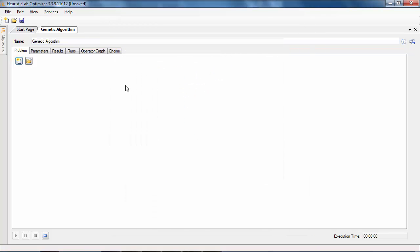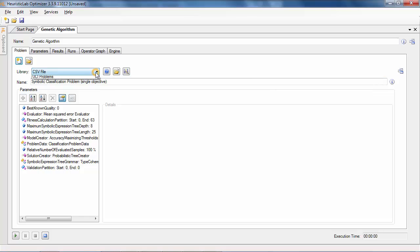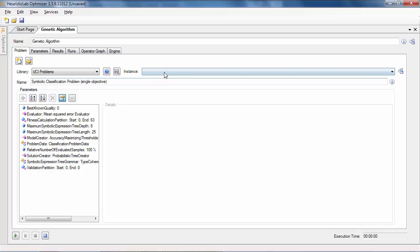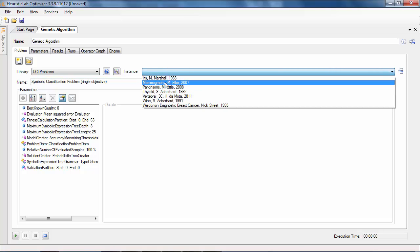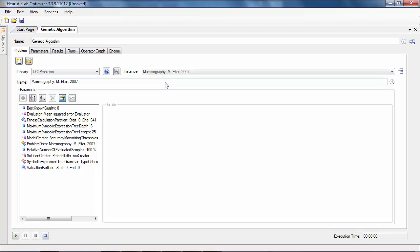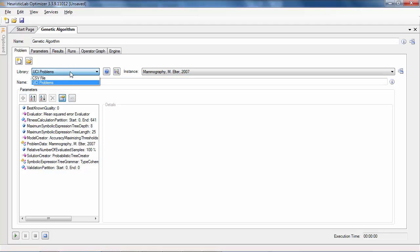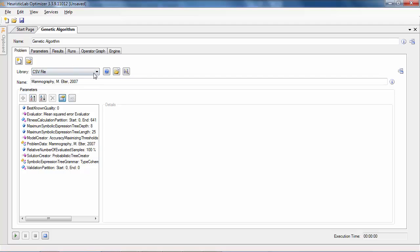Heuristic Lab is shipped with default classification problems from the UCI machine learning repository. By choosing the mammography dataset from the combo box it is loaded automatically, which is indicated by the changed problem name. Alternatively, custom data can be loaded in the problem by clicking the button right next to the CSV library.